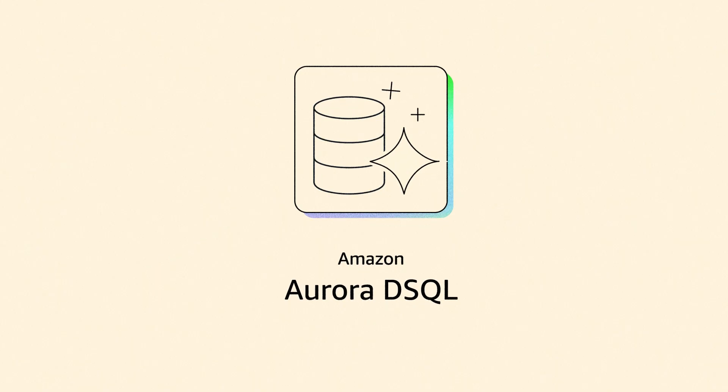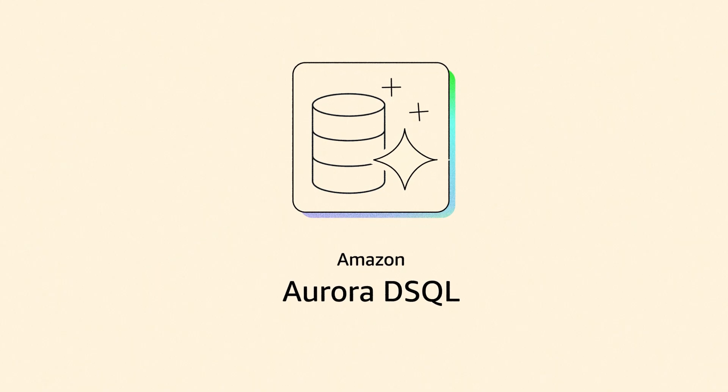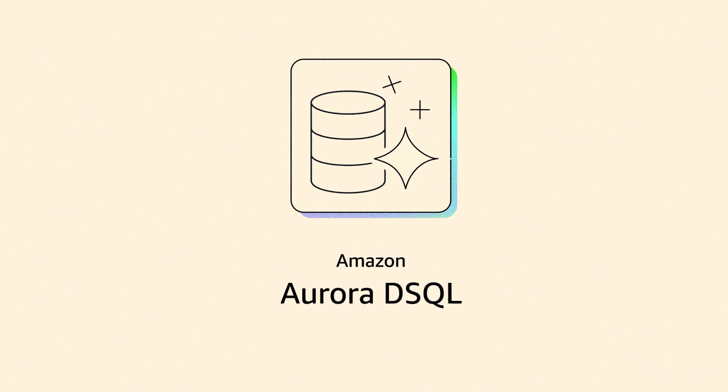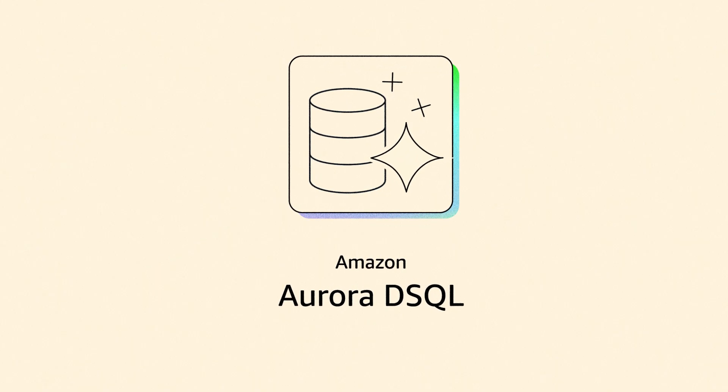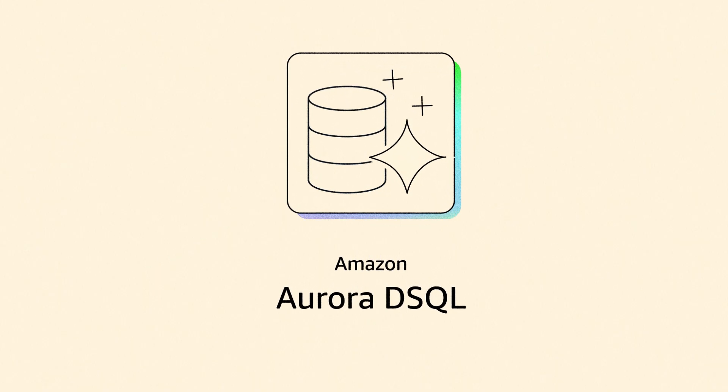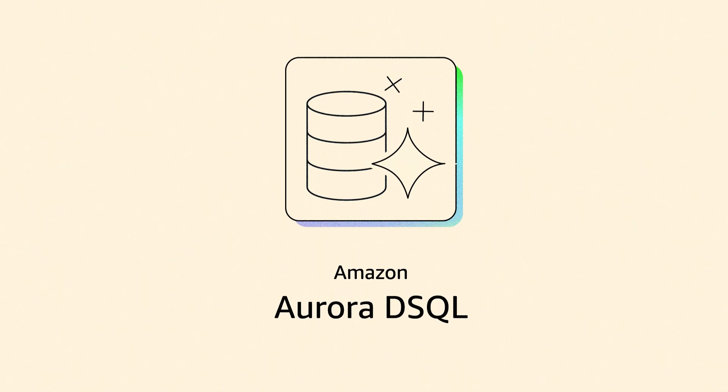Amazon Aurora D-SQL is a serverless, distributed SQL database that reimagines relational databases.